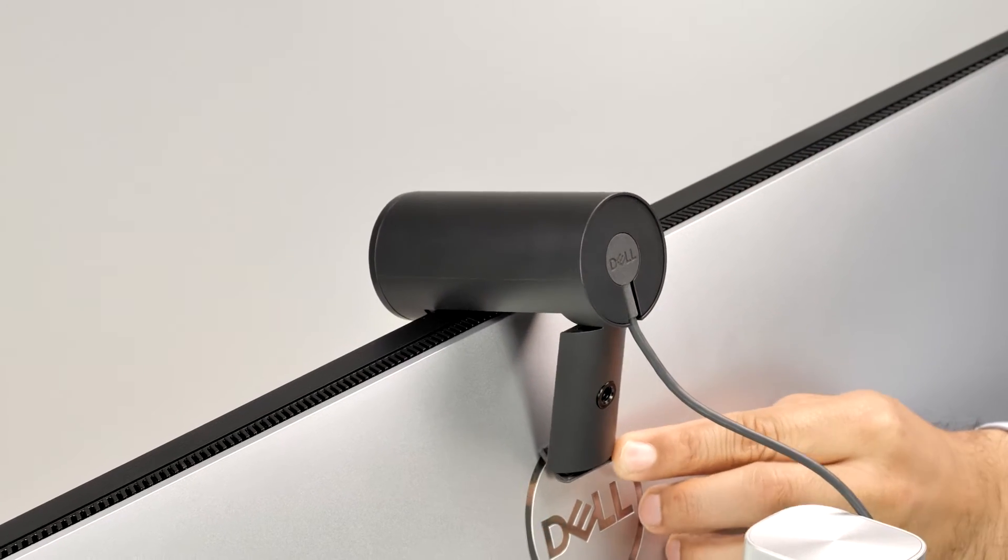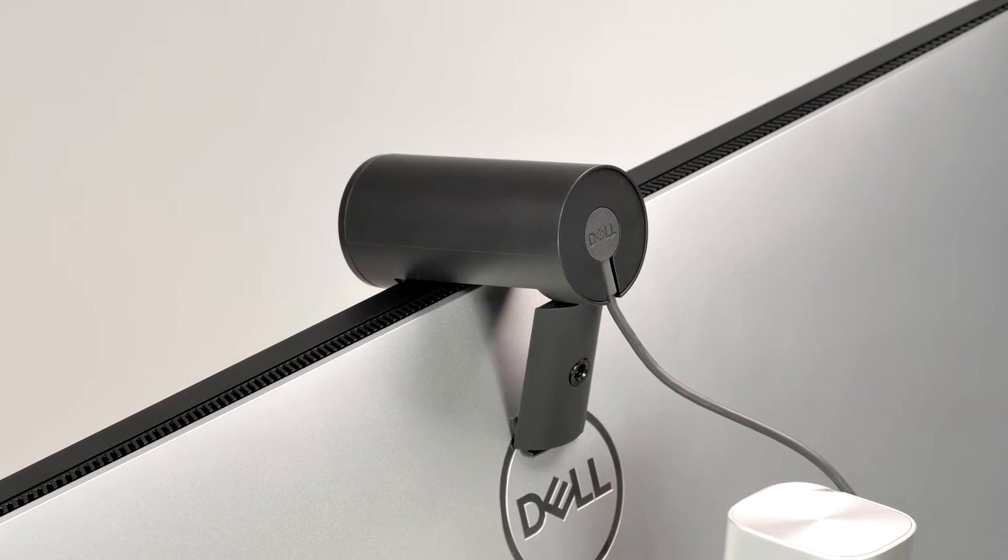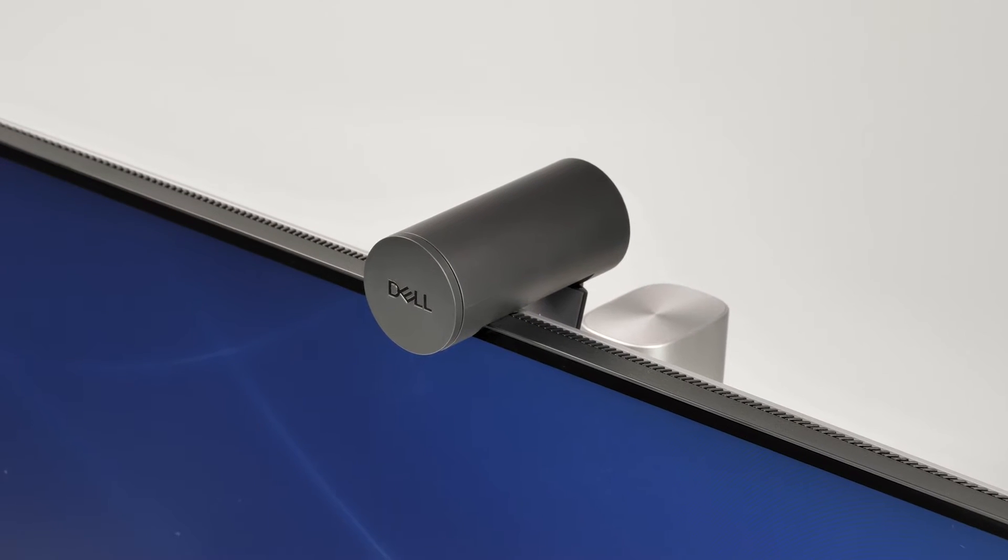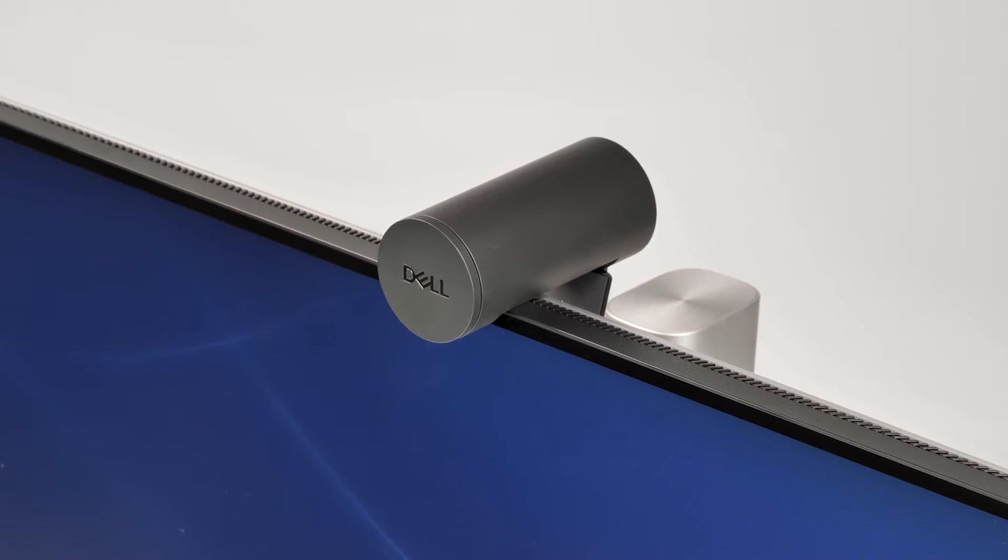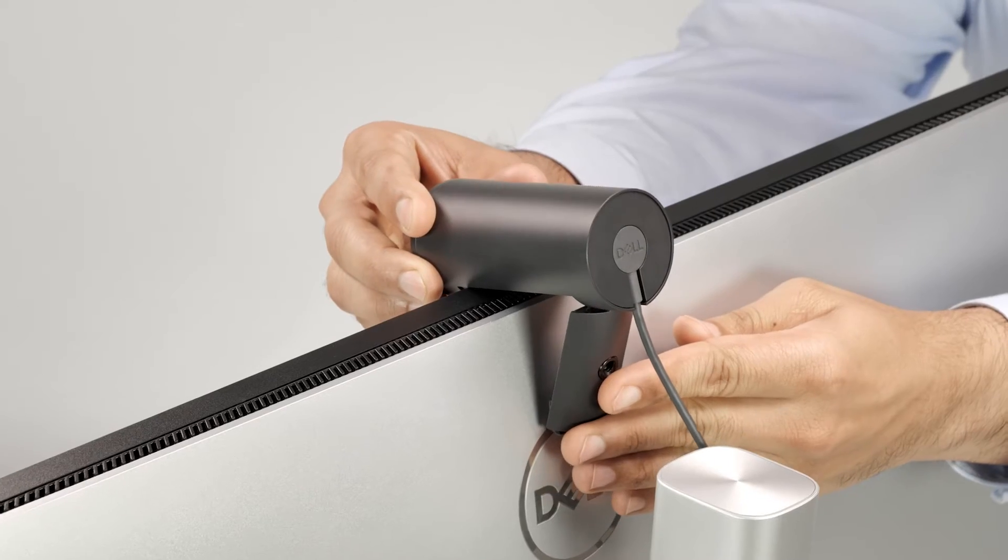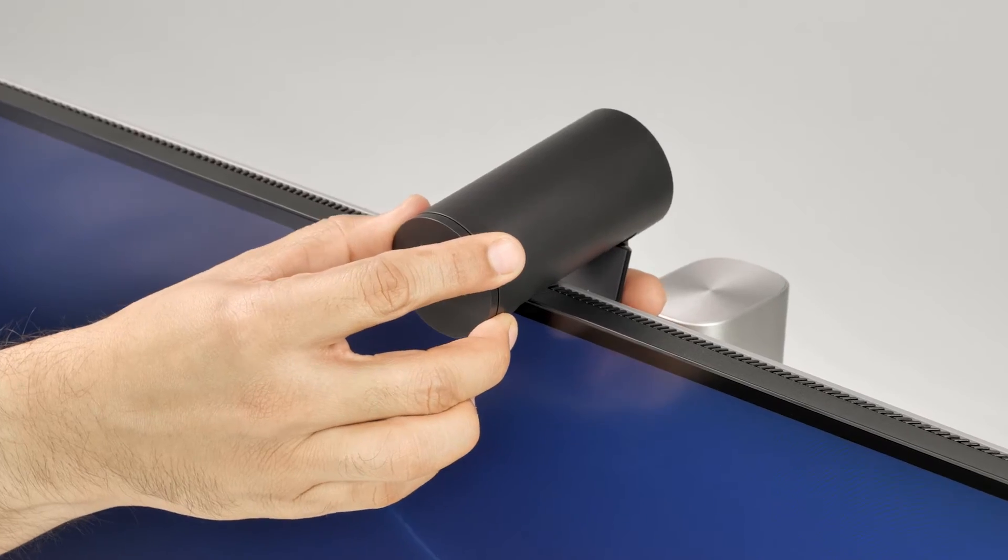Open the foot on the universal mounting clip at the back of the monitor until the webcam sits firmly on the monitor bezel. You can adjust the webcam and position it better by tilting it up or down.